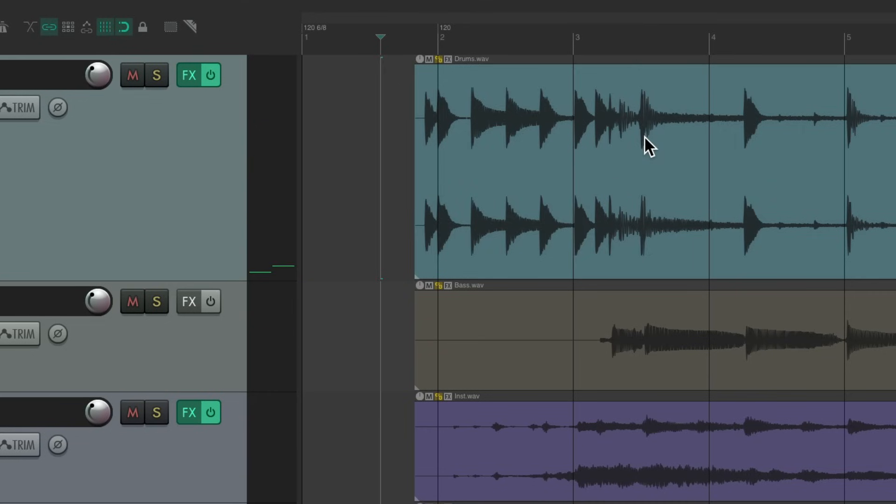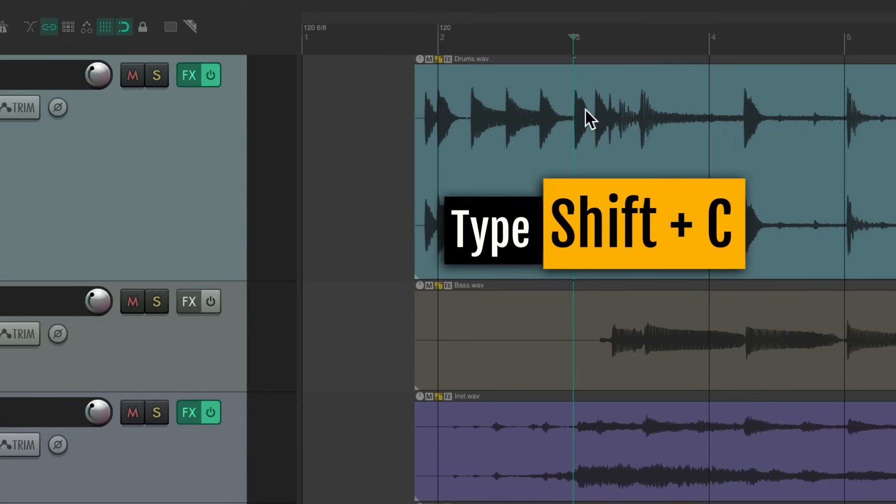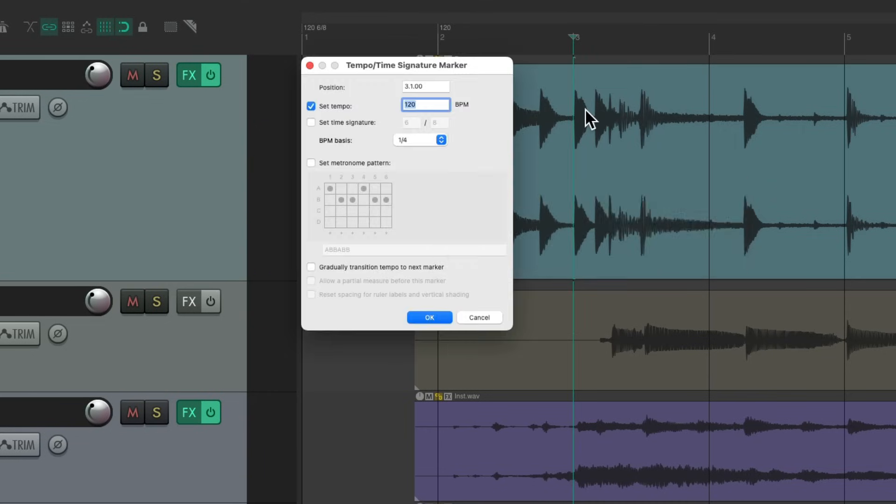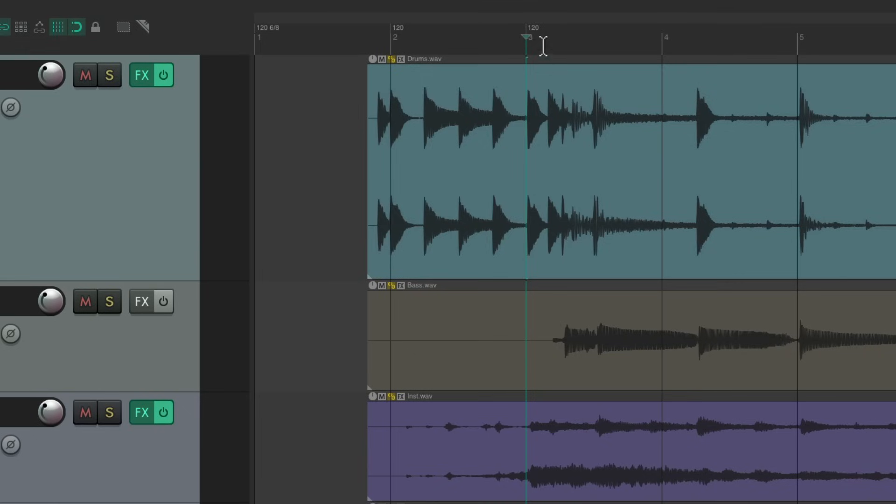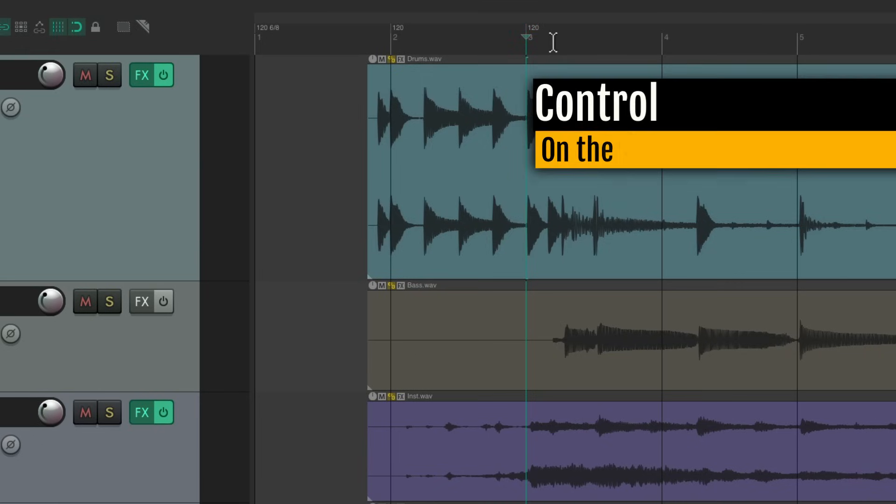Let's just count it. Right here should be bar 3, so put our cursor on bar 3, hit shift C to create another tempo marker. Again, we won't change the tempo now, we'll do it manually. Hit OK. Then we're going to move this.